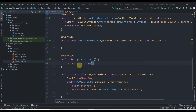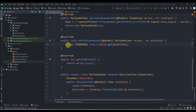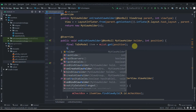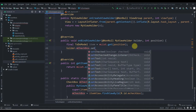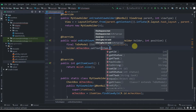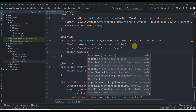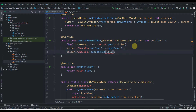In getItemCount we return mList.size(). In onBindViewHolder, we create a final ToDoModel item = mList.get(position). Then we set holder.mCheckBox.setText(item.getTask()) and holder.mCheckBox.setChecked(toBoolean(item.getStatus())). The getStatus() returns an integer, but setChecked needs a boolean, so we'll create a helper method.